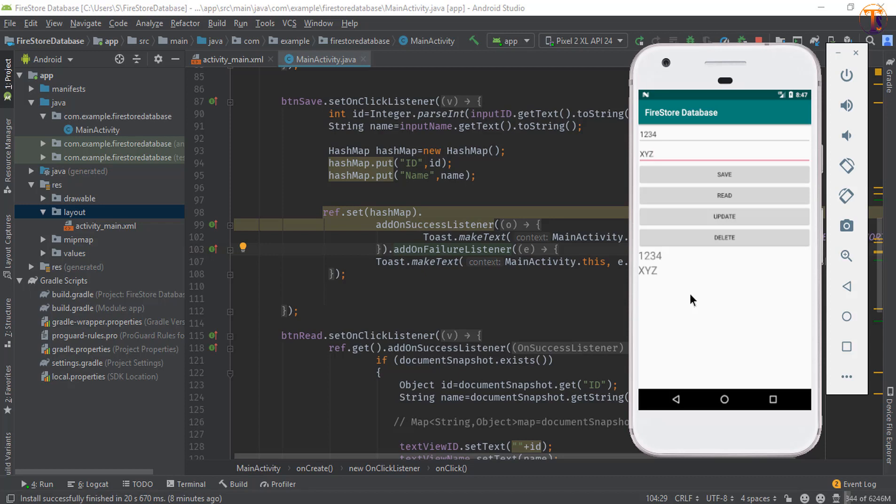Hello friends, welcome back to another video on the Firestore database series. In this video we are going to learn how we can read and write data using the POJO class object. We will use model class objects to read and write the data.